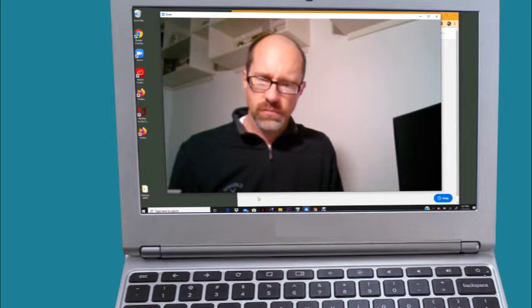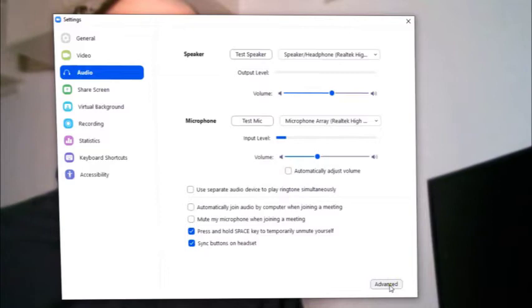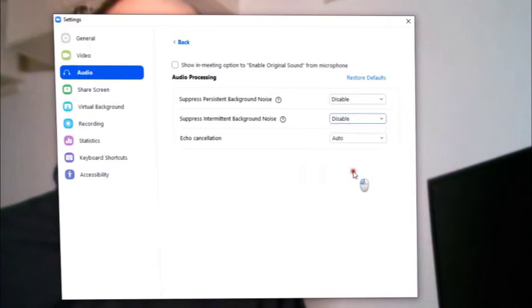One other thing you'll need to do when using the computer: go into the audio settings by clicking the arrow by the microphone icon. Inside, you'll want to disable the automatic gain control by unchecking the box. Then go into the advanced settings and disable the background noise suppression by clicking on both drop-down boxes. This will enable you to get the best possible sound while doing your lesson.